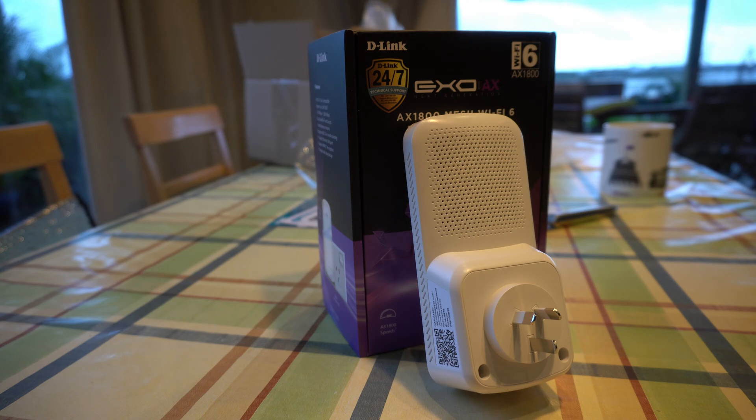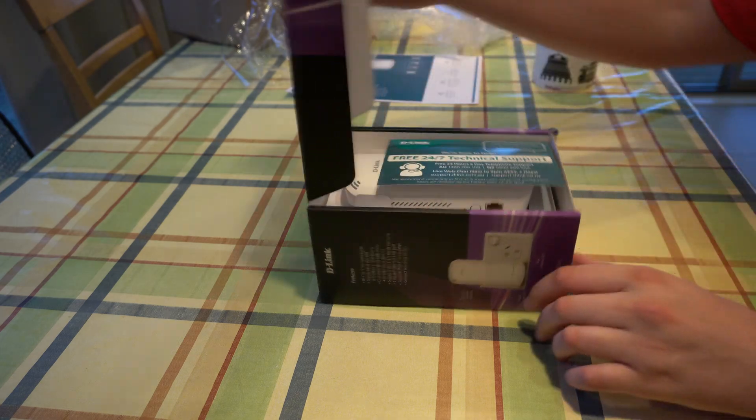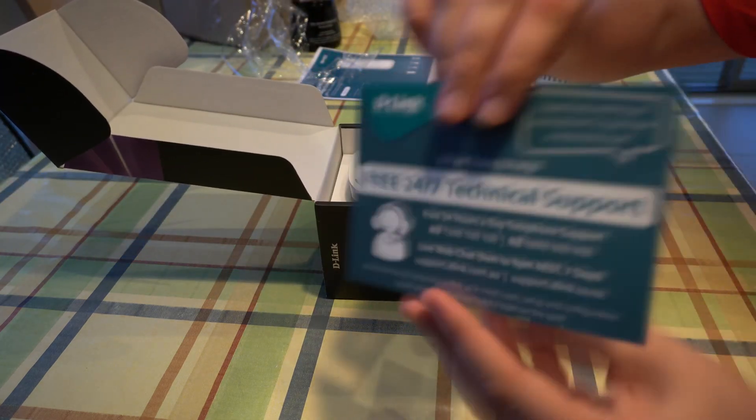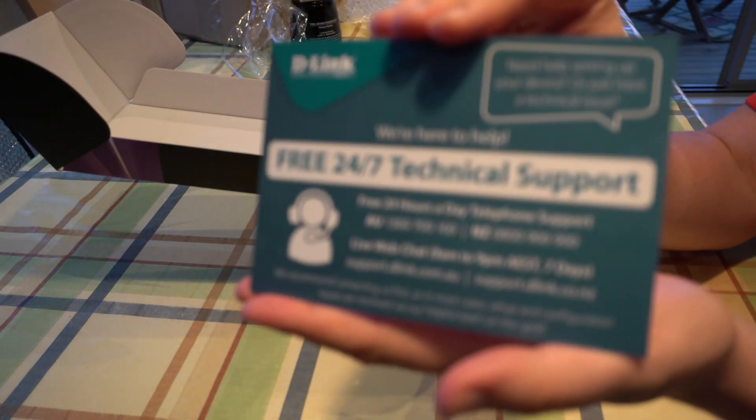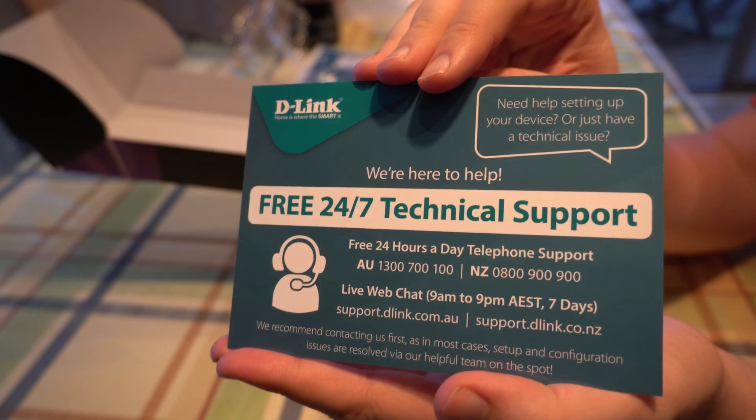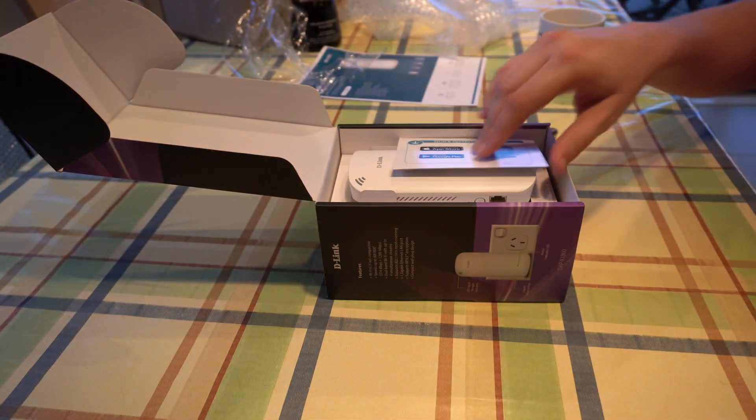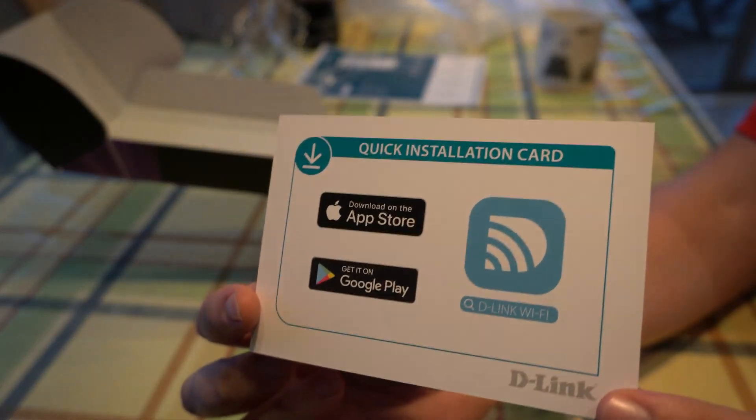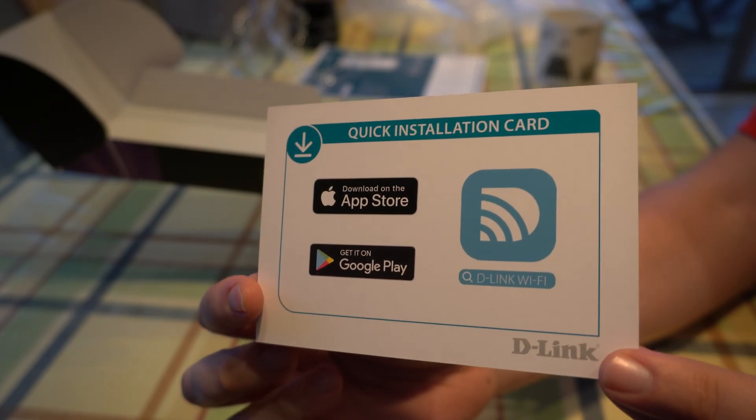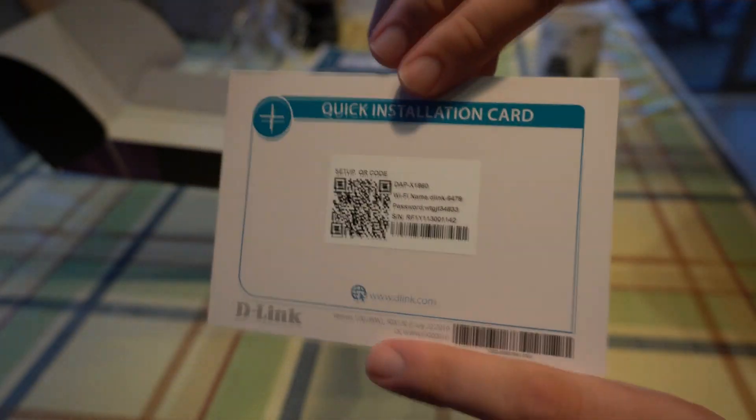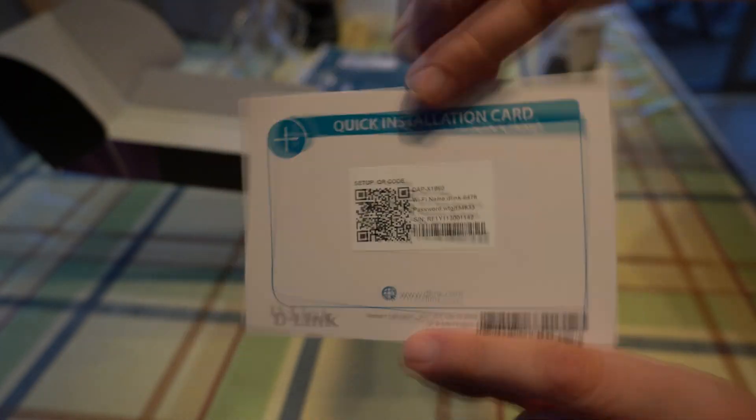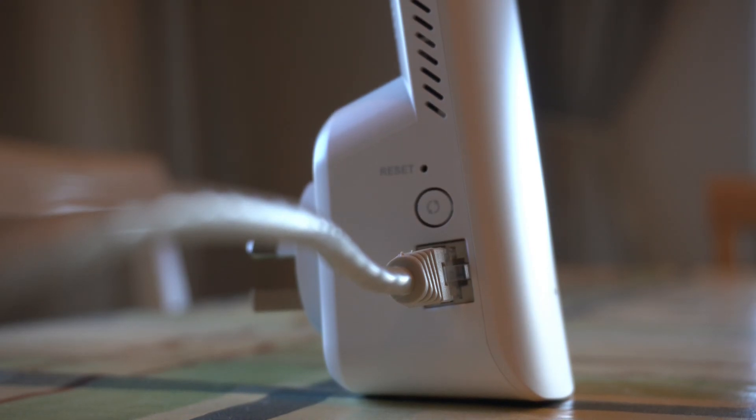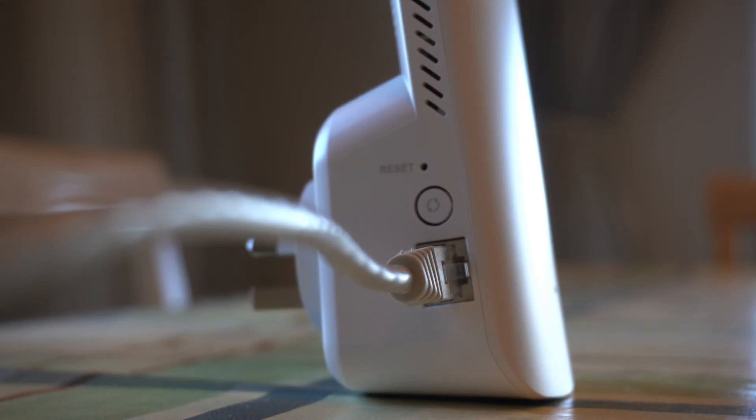So let's go ahead and take it out of the box and see what we've got here. When you first open the box you'll find that there is a piece of card with the QR code on it. There's not much included within the box, you just get the device itself, some documentation as well as the QR code which allows for the connectivity to the network. You do have a gigabit port on the side and this is compatible with the D-Link Wi-Fi Mesh.